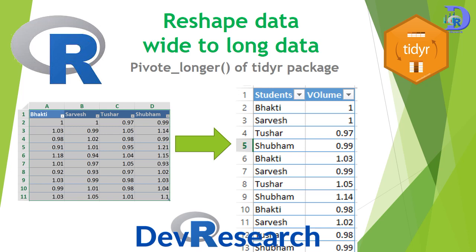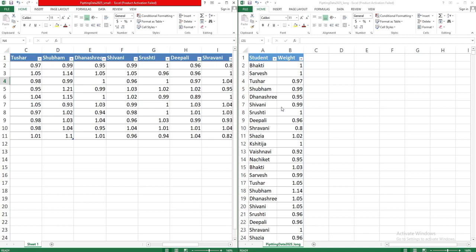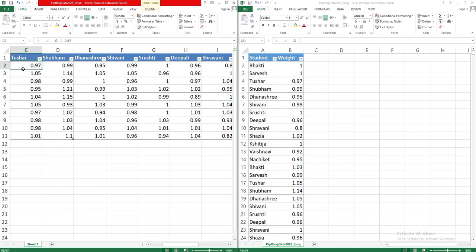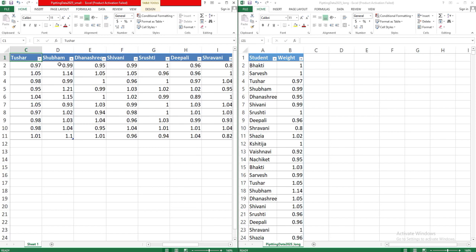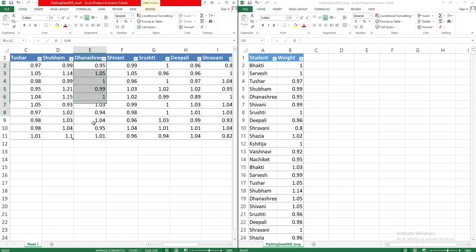Before starting, we will try to understand what wide table and long table are. In wide table, the same data type or similar data is spread over many columns. Here, these volume readings are measured by student whose name is Tushar, then these are the readings by student Shubham, these are the readings by student Dhanashri and so on.